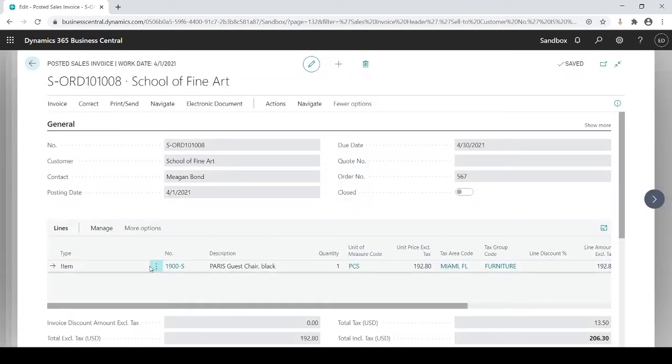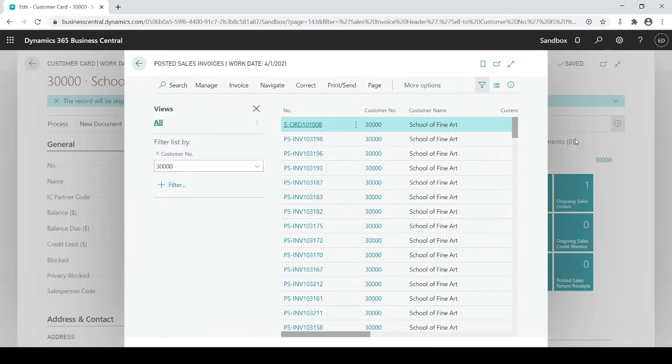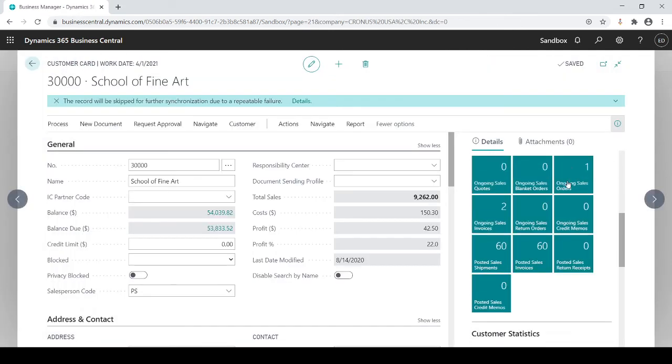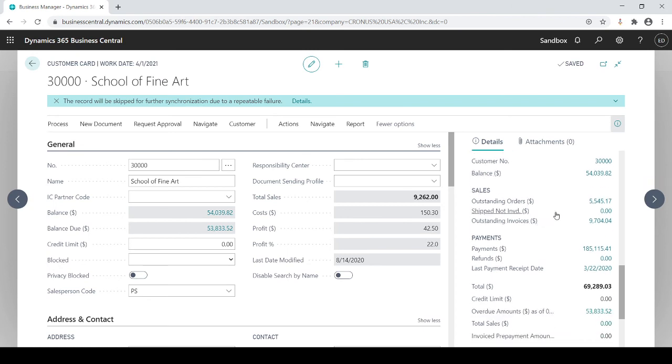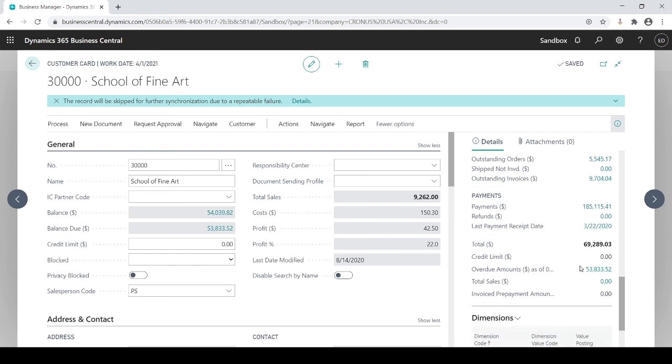As I scroll down further, here's my customer statistics. It not only shows my balance but what's outstanding for orders, what's outstanding for invoices, how much payments I received from them, when was the last payment I received from them, and what's overdue from them. You'll see a lot of nice quick information based on the customer that you're on.